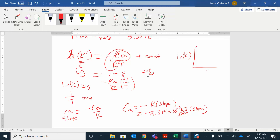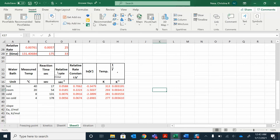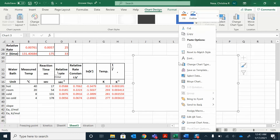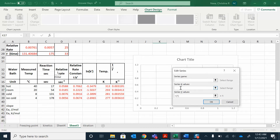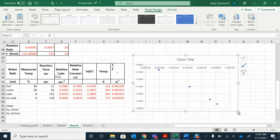We're making this Arrhenius plot. We'll get a linear equation and look at the slope to calculate activation energy. To create the graph in Excel, go to Insert, then Scatter, then right-click and select data. Add a series — on the X axis I want one over temperature, and on the Y axis I want natural log of K. Click okay and that's the graph.